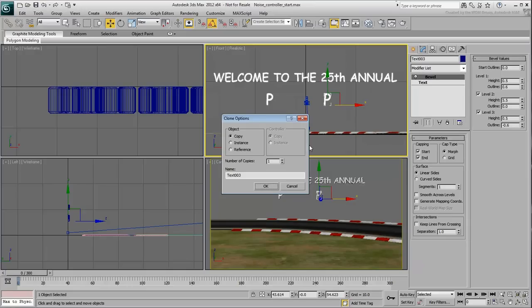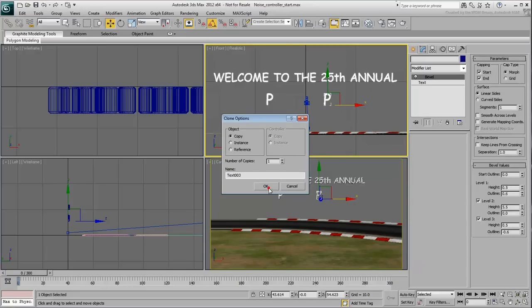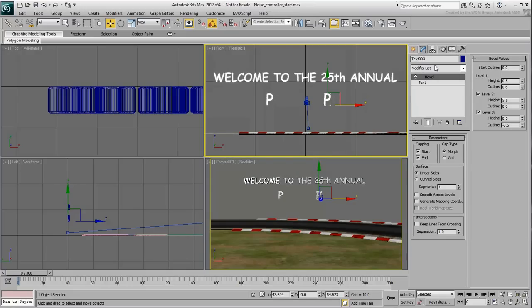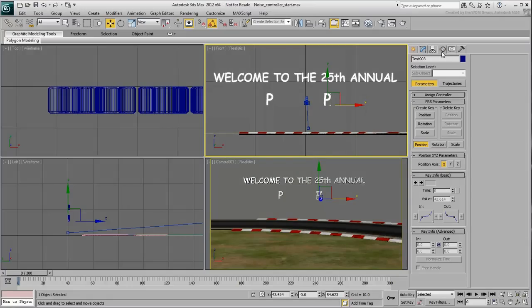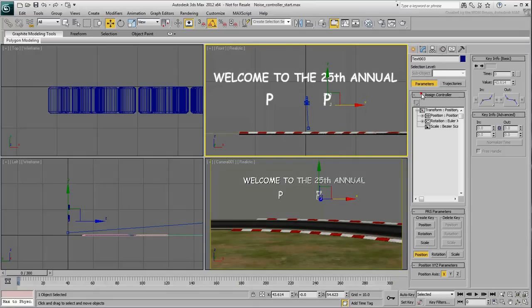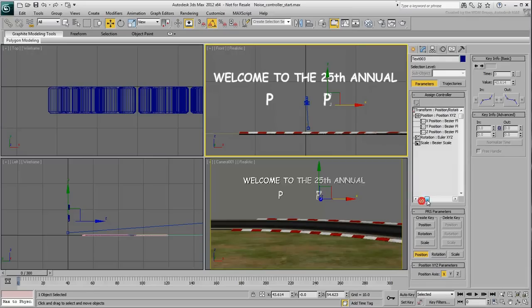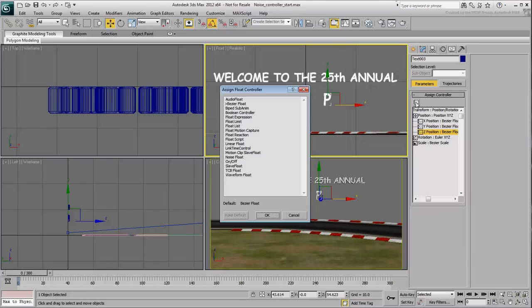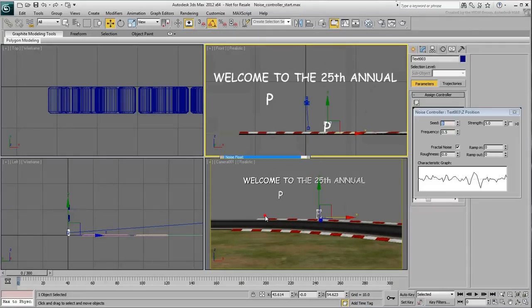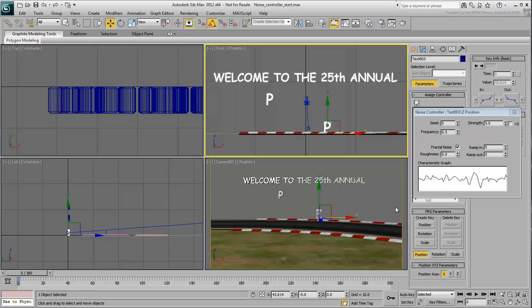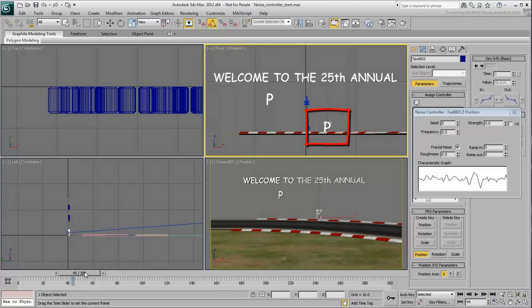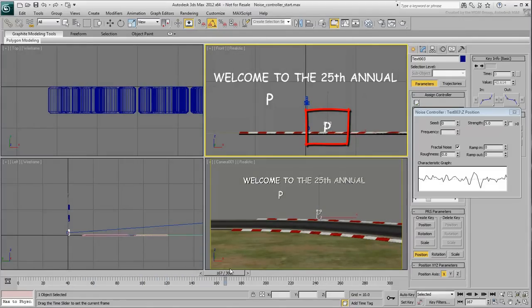If you want to test it, make a copy of the letter and go to the Motion panel. In the Assign Controller rollout, expand the Position controller and select the Z-position track. Click Assign Controller and choose the Noise Float Controller from the list and click OK. Notice how the letter relocates to ground level and how it's now animated to randomly move up and down.